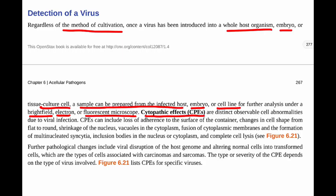The different microscopes used are based on the different cytopathic effects, or CPEs. Cytopathic effects are observable cell abnormalities due to being infected with a virus.